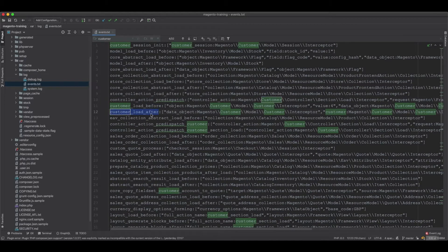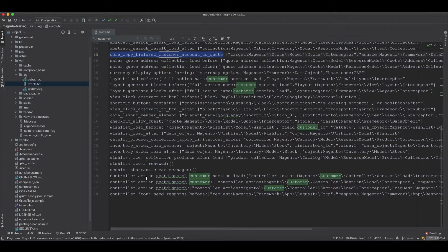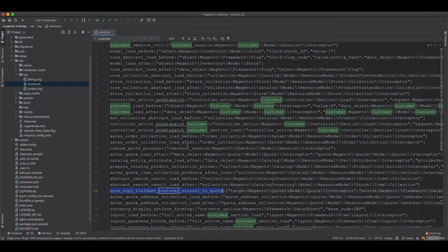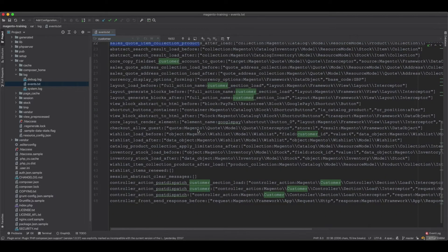You can look for customer-related entries: customer load, load after, load before, customer account, core copy field sets, controller action predispatch, customer action load predispatch, and all the events triggered by certain methods. These get logged inside this file during page loading or any method execution, so you can see what events are being dispatched.